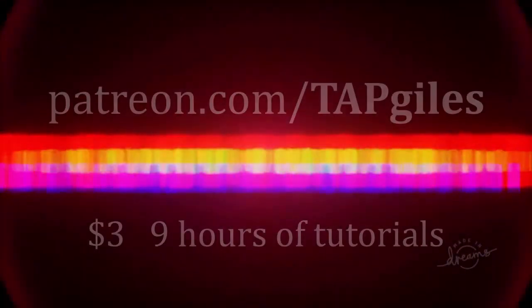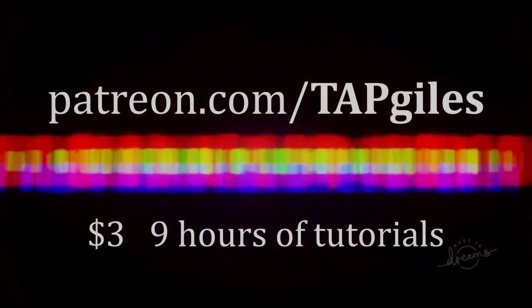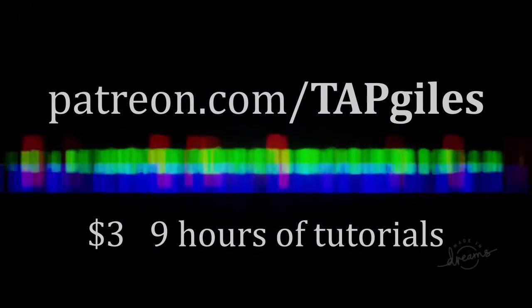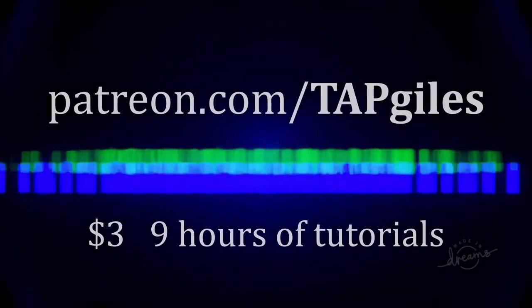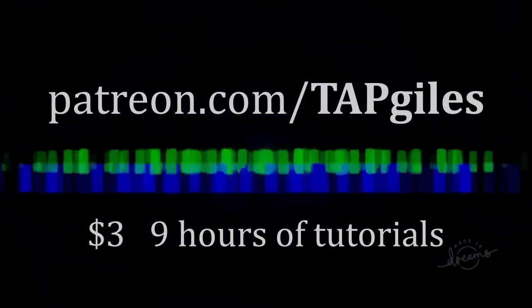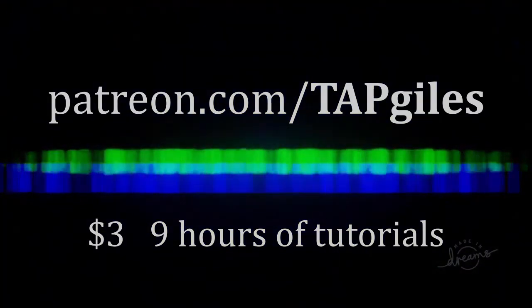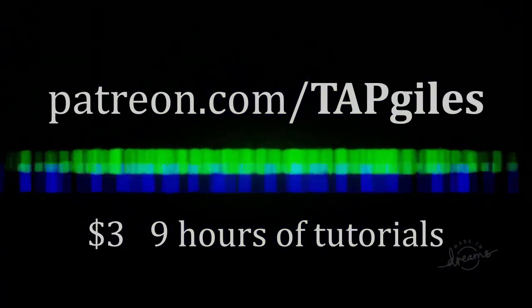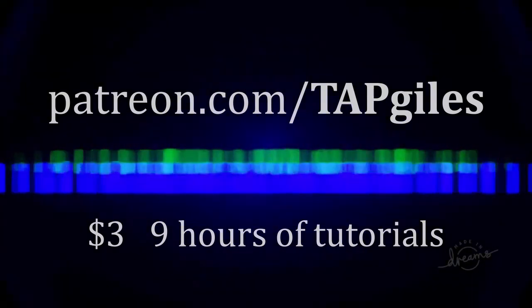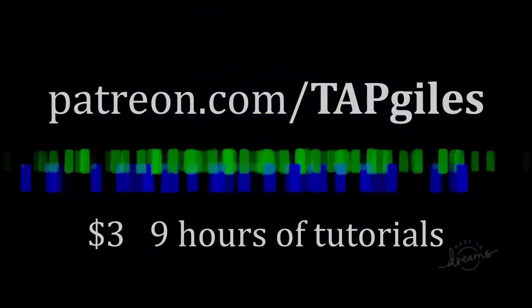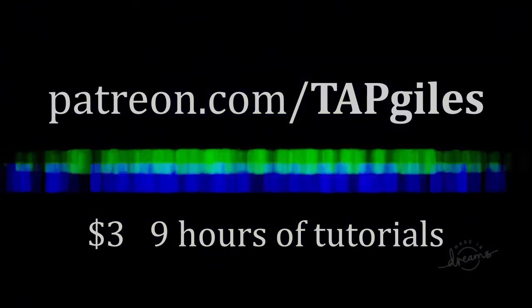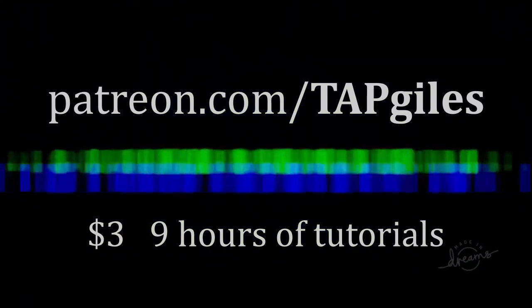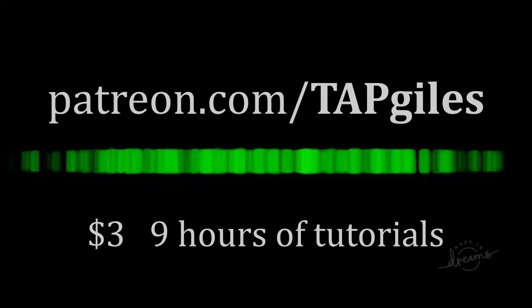These tutorials and much much more are available now at patreon.com/tapgiles, totaling 9 hours of video to learn from. And if you appreciate my help online, this is the perfect way to support me and keep my help coming. Sign up at patreon.com/tapgiles for just three dollars to get nine hours of video tutorials today. Thanks for your support.